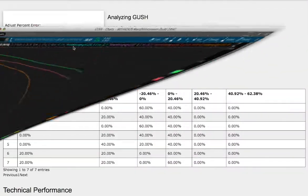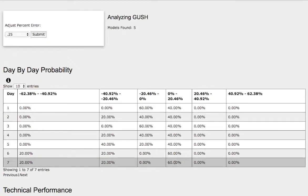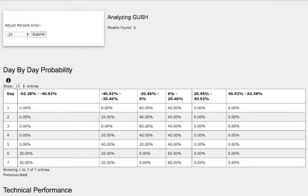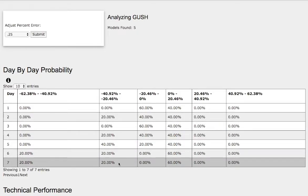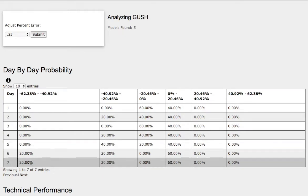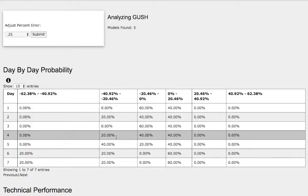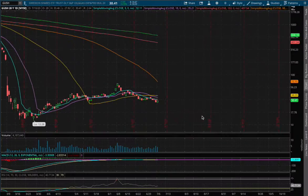So now let's examine the day-by-day probability model. As we progress to the 7th day, we have a 60% chance for GUSH to climb higher between 0 to 20%. And to the downside, we have an extreme case with a 20% chance of falling between negative 20% to negative 41%, and a further extreme case of a 20% chance to fall between negative 41% to negative 62%. We'll be using up 20% and down 20% as our support and resistance levels.